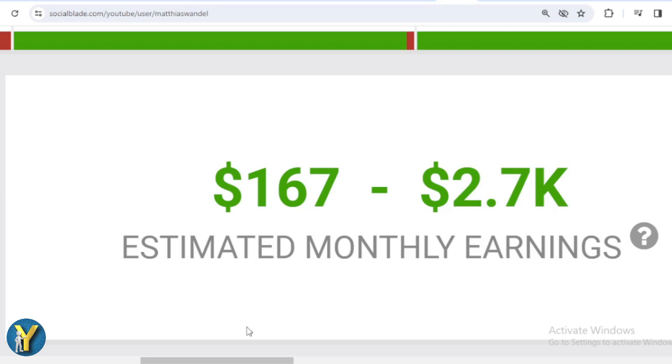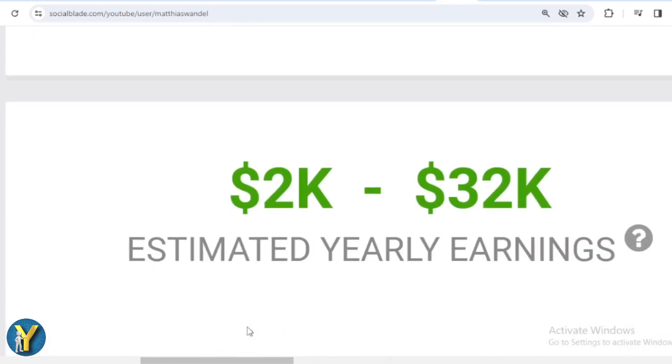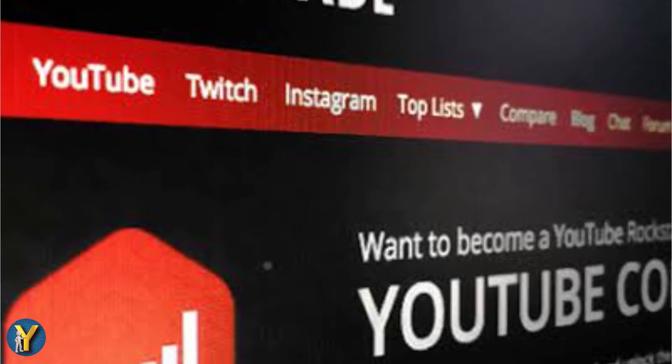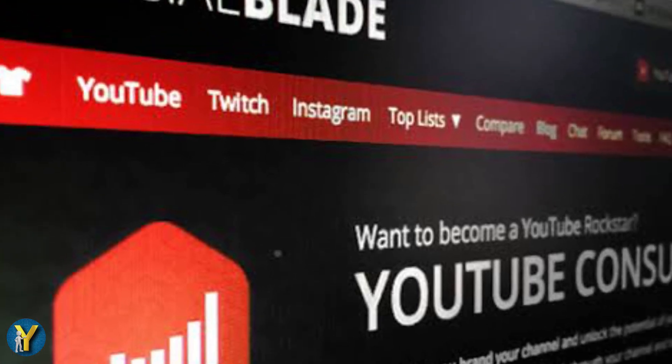For the last month's salary, Matthias Wandel earned $167 to $2,700, and for the last year's salary, Matthias Wandel earned $2,000 to $32,000. That was the Social Blade version of the data, just an estimate. To be sure, it remains in Matthias Wandel's AdSense account.